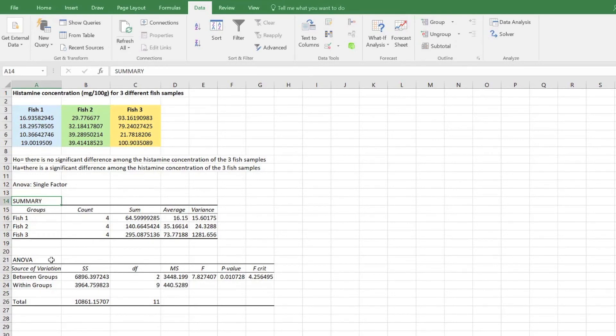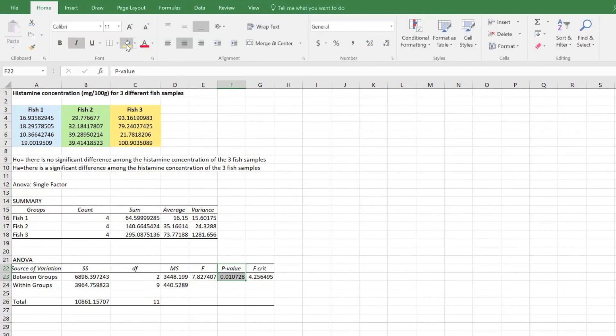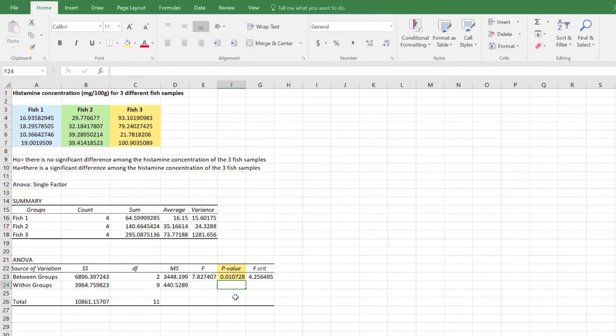In order to determine whether the null hypothesis should be accepted or rejected, the p-value of the ANOVA table is often looked at. If the p-value is less than 0.05, then the null hypothesis should be rejected, which is the case here.